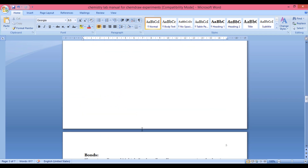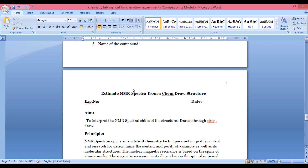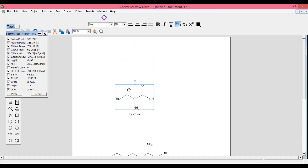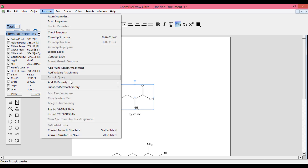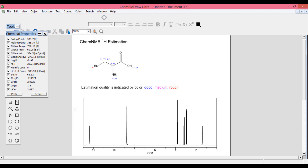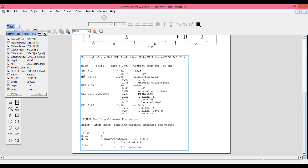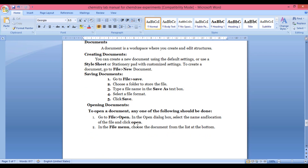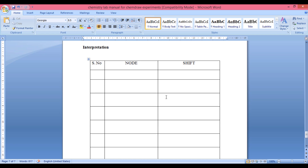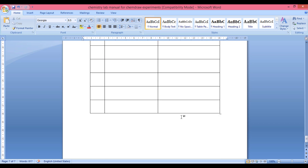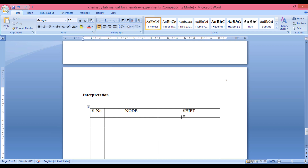Now let us move on to the next experiment: computing the NMR spectra from the ChemDraw structure. Go back to the selected structure, go to the Structure tool, and select 'Proton NMR Shifts.' You will get the proton NMR shift of the selected compound. Here you can find the node and shift, which is the experimental part. Record the node and shift values and carry them over to your next experiment. This software has many more facilities, but this video is limited to this scope. Thank you for your patient listening.